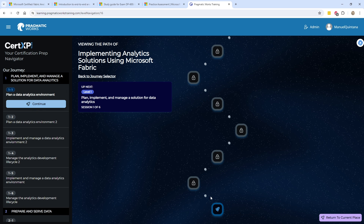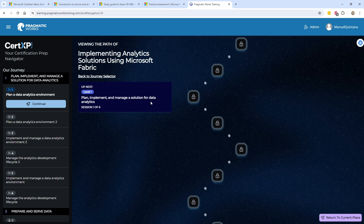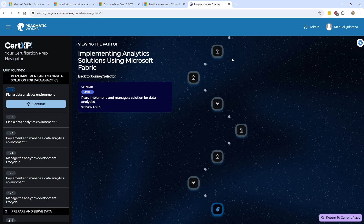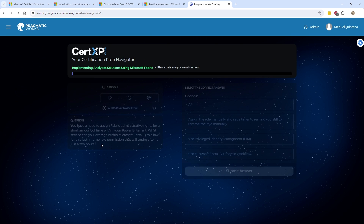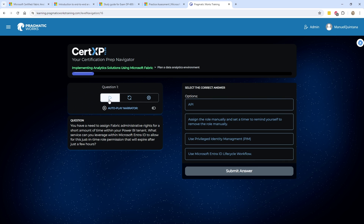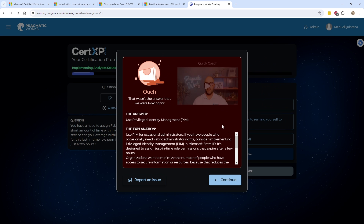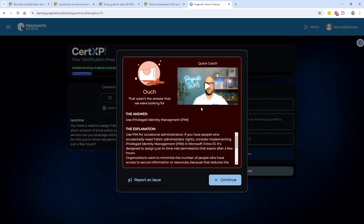If I just hit continue, here's my pathway — Plan a Data Analytics Environment, which is one sub-bullet under Plan and Implement. You can see all of these are going to be a pathway of questions. If I go in and hit continue, here's that question: 'You need to assign a Fabric administrative license for a short amount of time with your tenant — what service can you leverage with Microsoft Entra ID to allow for this just-in-time role permission that will expire after just a few hours?' You can have an animation in here if you want where it'll actually speak the question out to you. You choose an answer, and depending if you're correct or not, you get a description of the process.